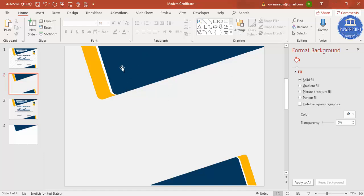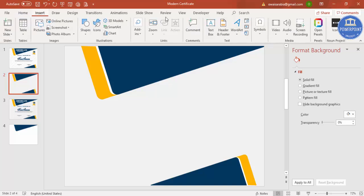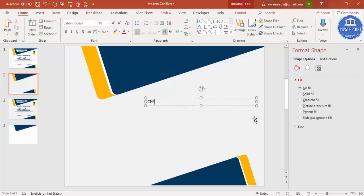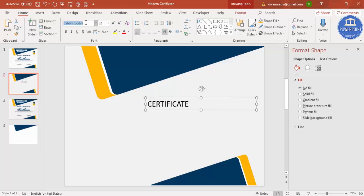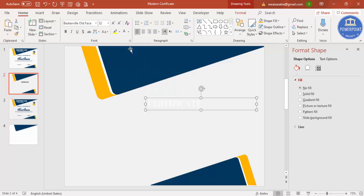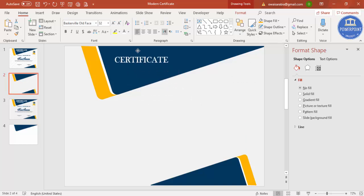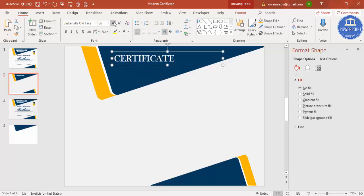Now let's add the text. Go to Insert > Text Box and type 'CERTIFICATE' in capitals. Increase the size, select the font Baskerville Old Face — download it if you don't have it — make the text white, and position it. You can increase the size further as per your requirement.